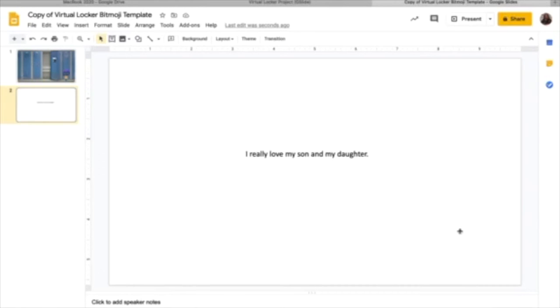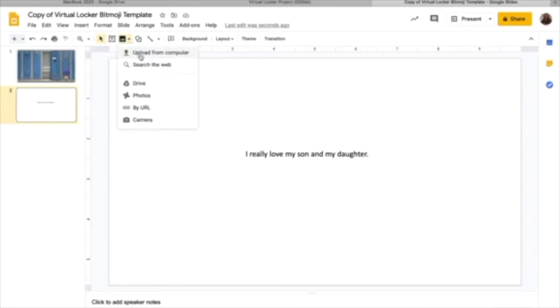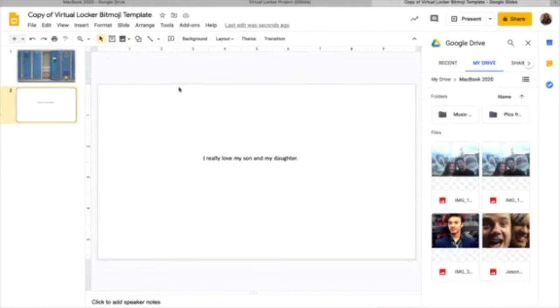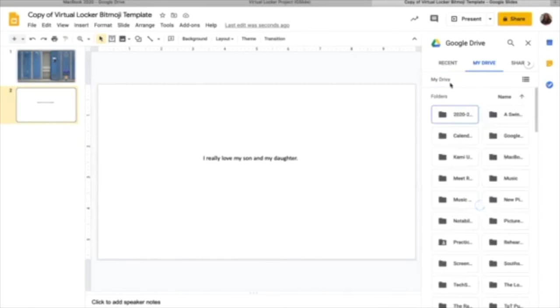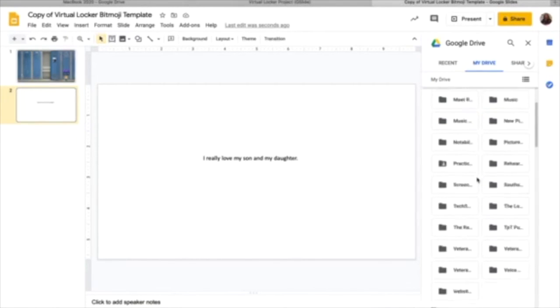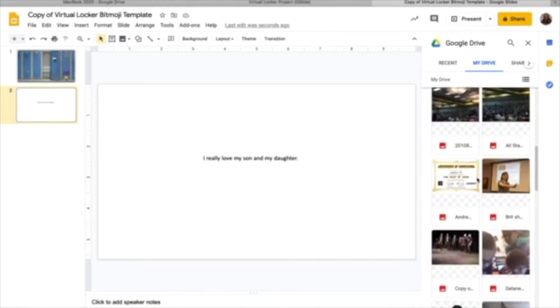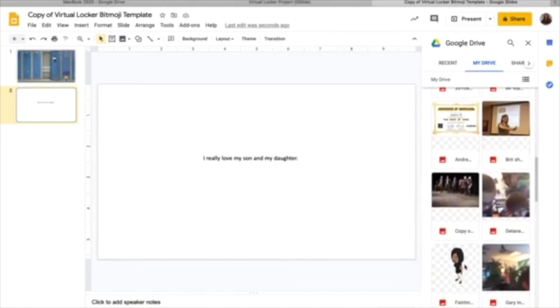So I am going to insert a picture. I'm going to, again, bring a picture in from my drive. So let me go back here, scroll down.